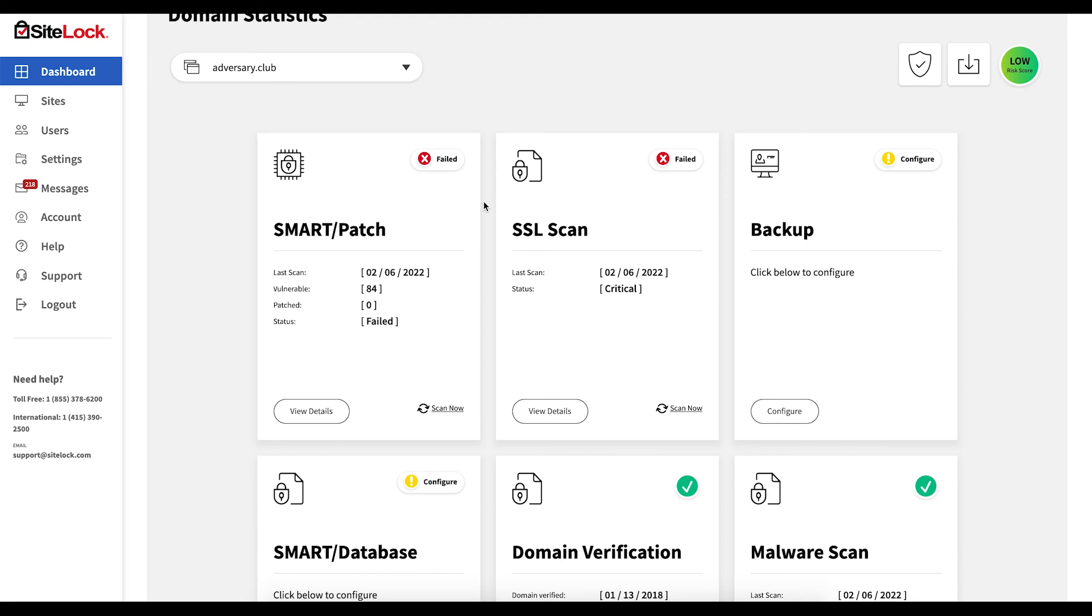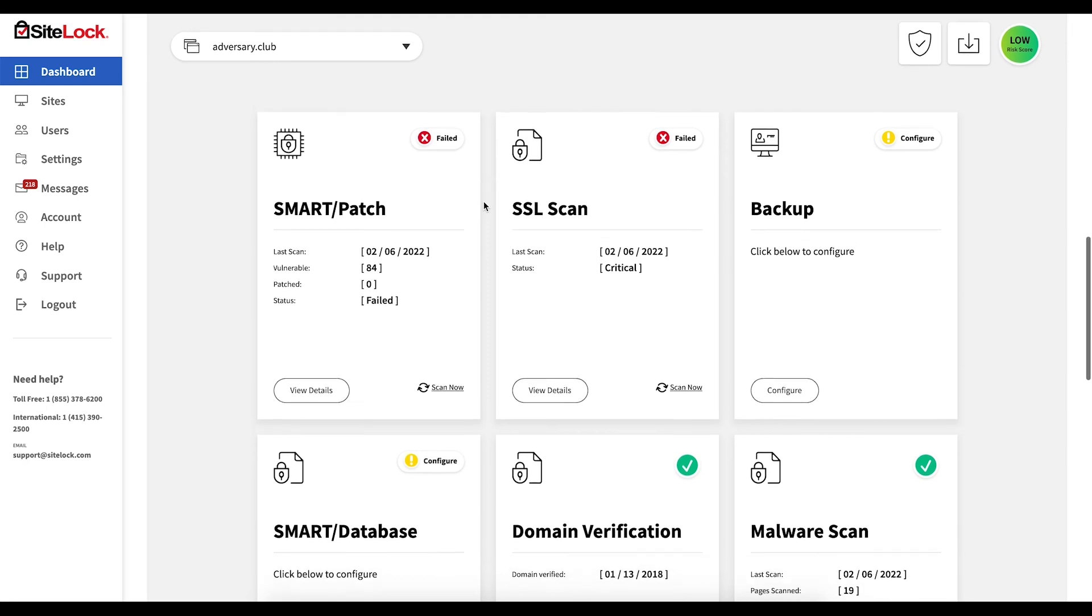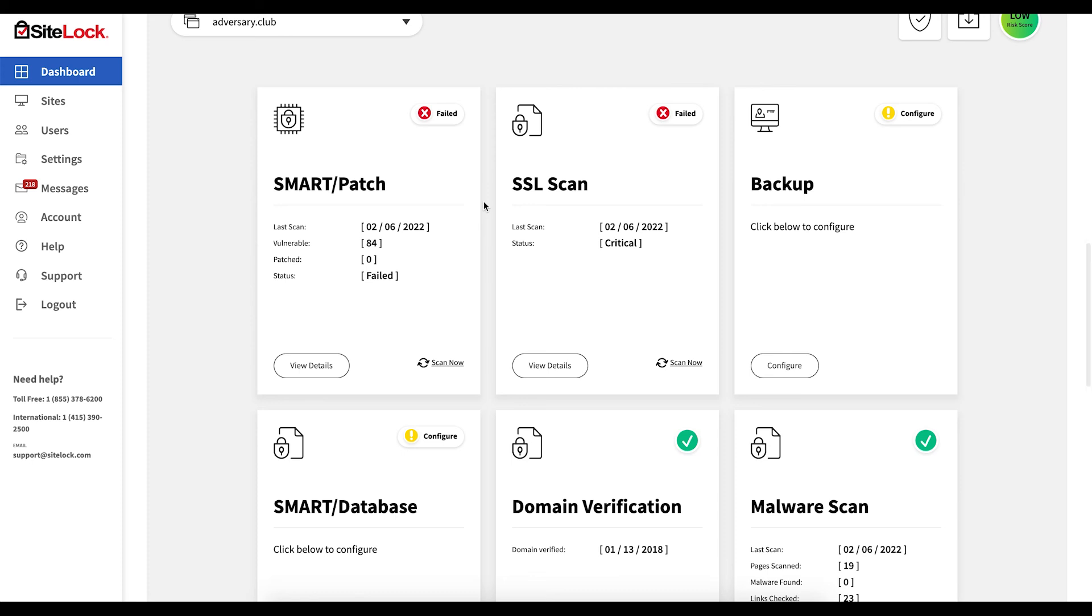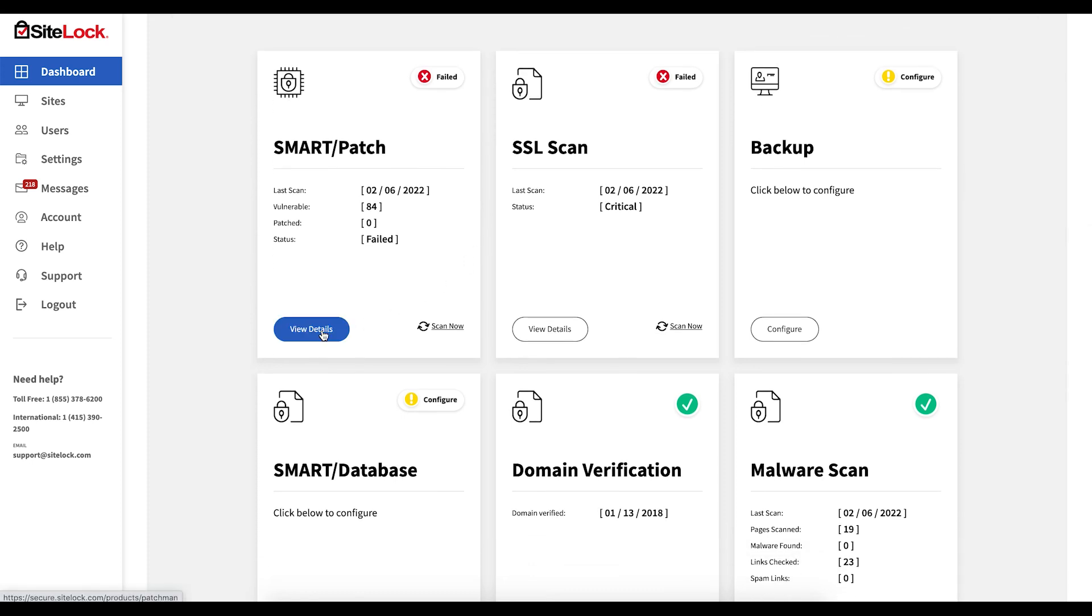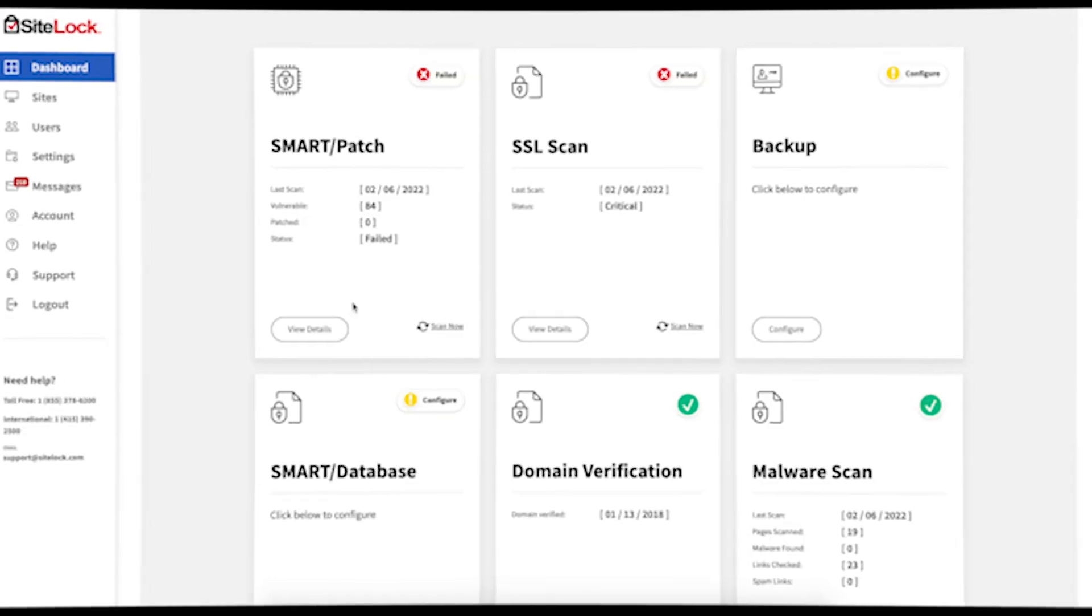If you want to view the results for a particular product, simply click view details. If you have any questions on the management of your SiteLock dashboard, please reach out to our support team for assistance.